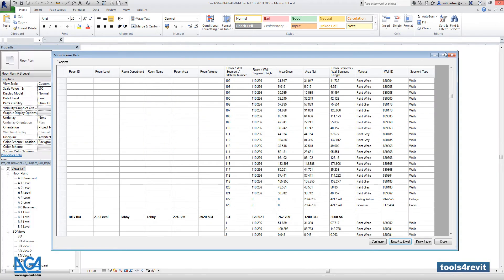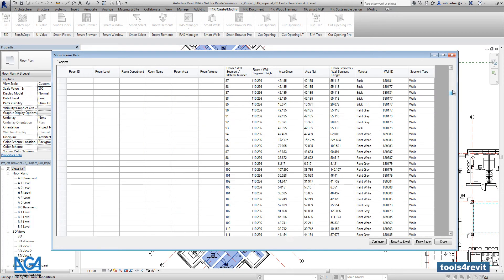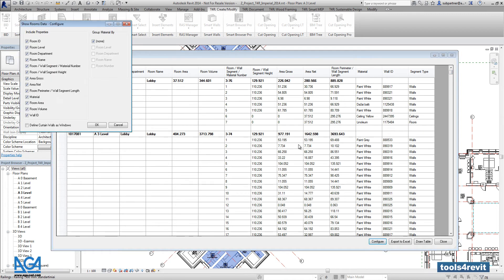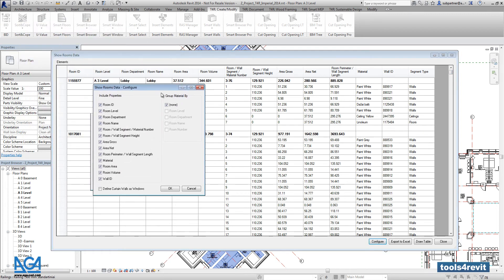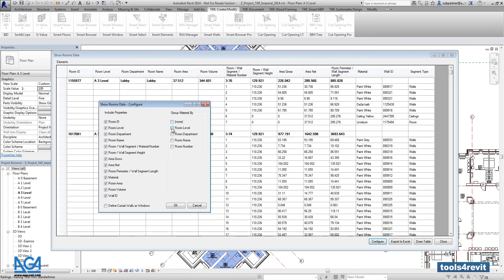If you want to group such material table into smaller table, you can go into configuration. And here if you want, you can switch off some parameters like room ID or wall ID if it's not necessary for you. And here you can say that you would like to group all those materials according to the level and department.